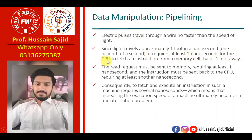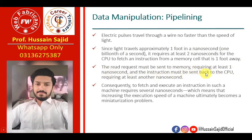It requires at least two nanoseconds for the CPU to fetch an instruction from a memory cell that is one foot away. Because the read request must be sent to the memory, which requires at least one nanosecond, and then the instruction is sent back to the CPU for execution, which also needs one nanosecond. So that's why it takes two nanoseconds.